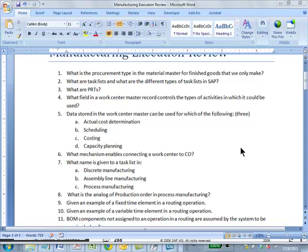Let's take a look at these questions. Question 1: What is the procurement type in the material master for finished goods that we only make in-house? Answer: In-house production. Question 2: What are task lists and what are the different types of task lists in SAP?